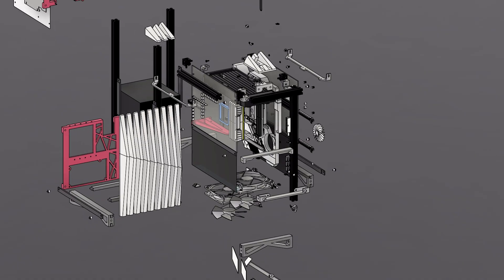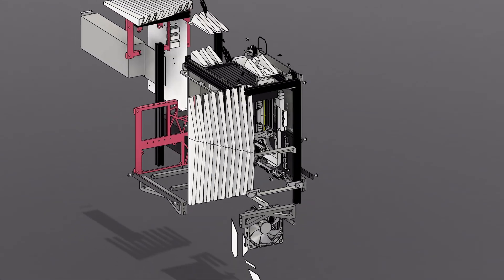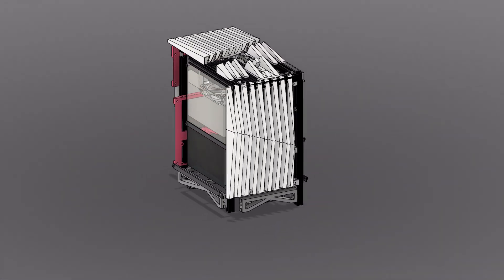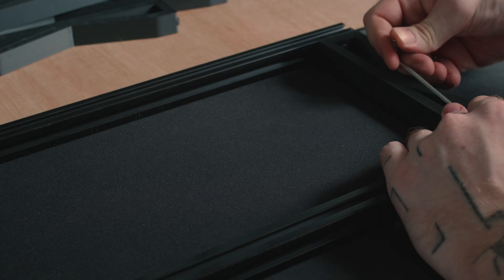I designed the case itself in Fusion 360. This enabled me to check the fit between all of the PC parts, in addition to designing all of the parts that would be later 3D printed on my Creality K1C.